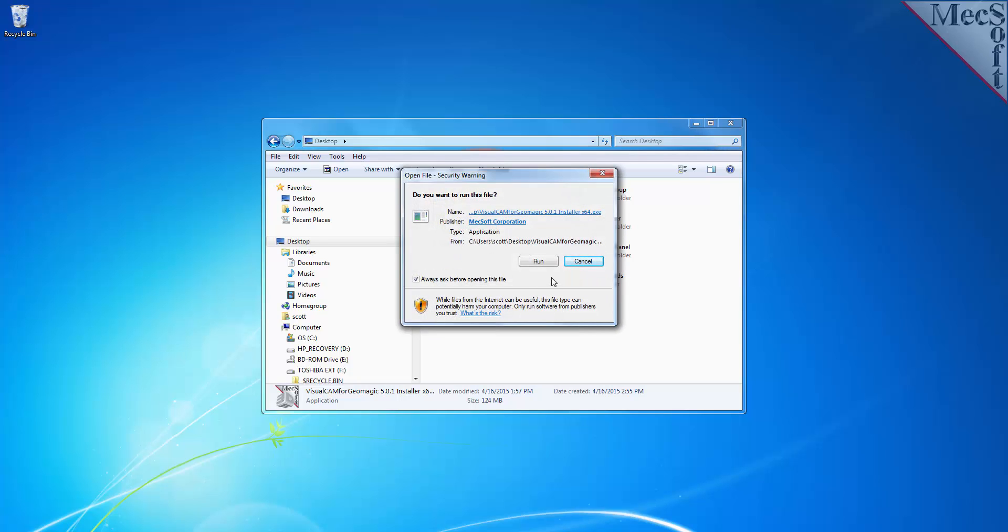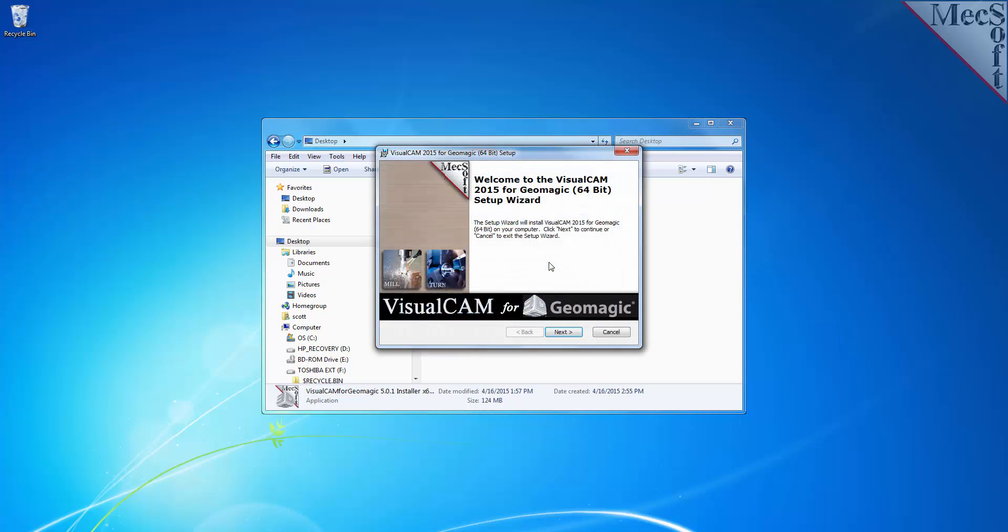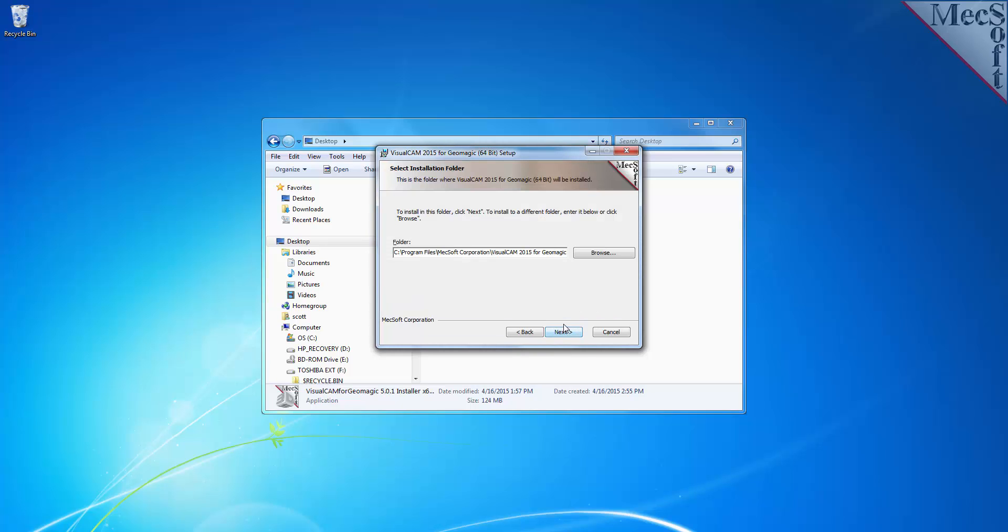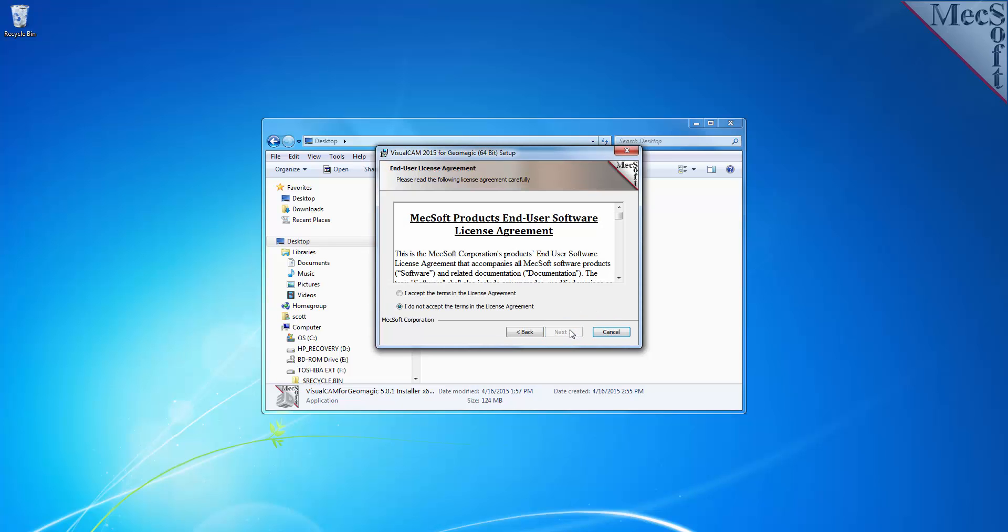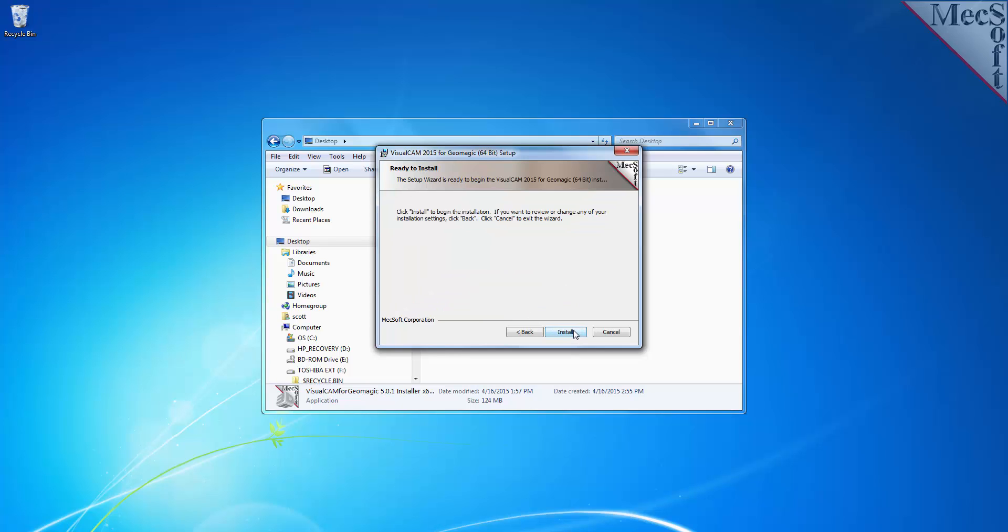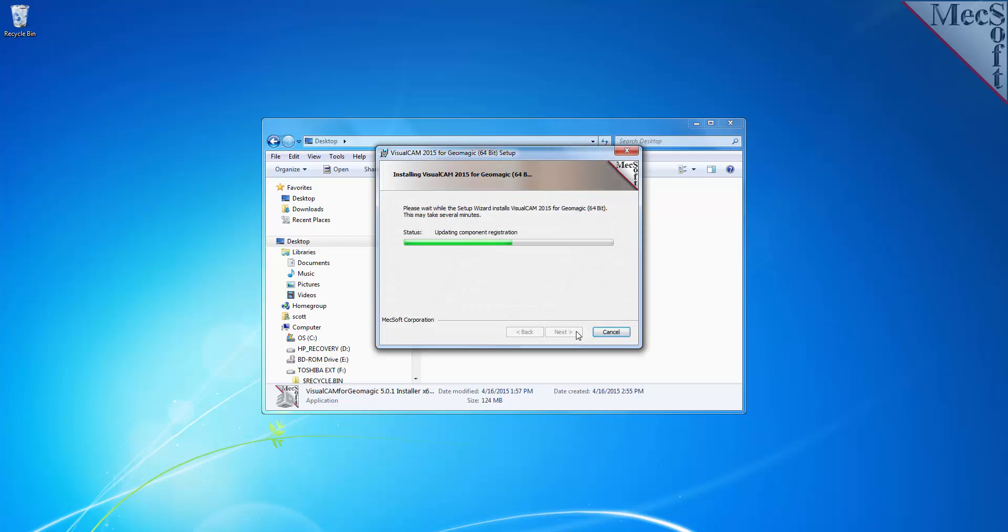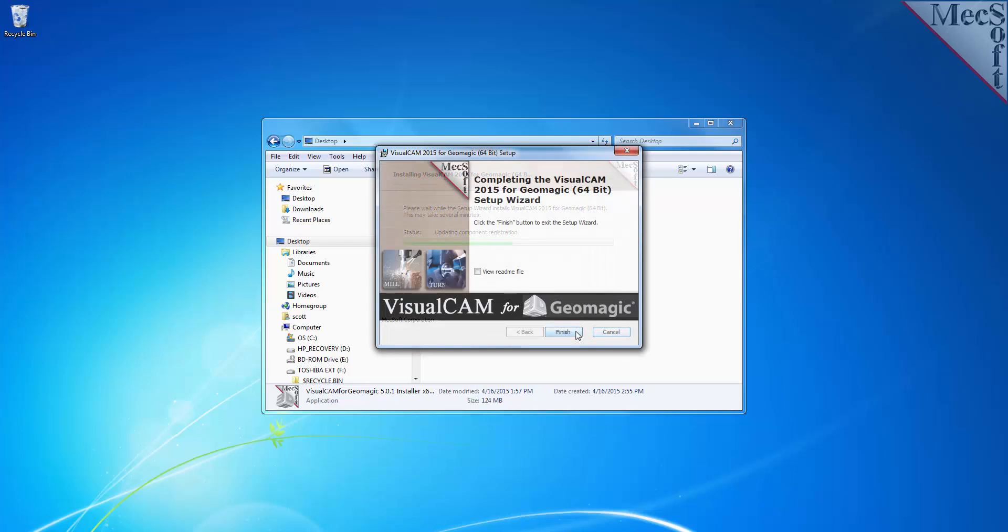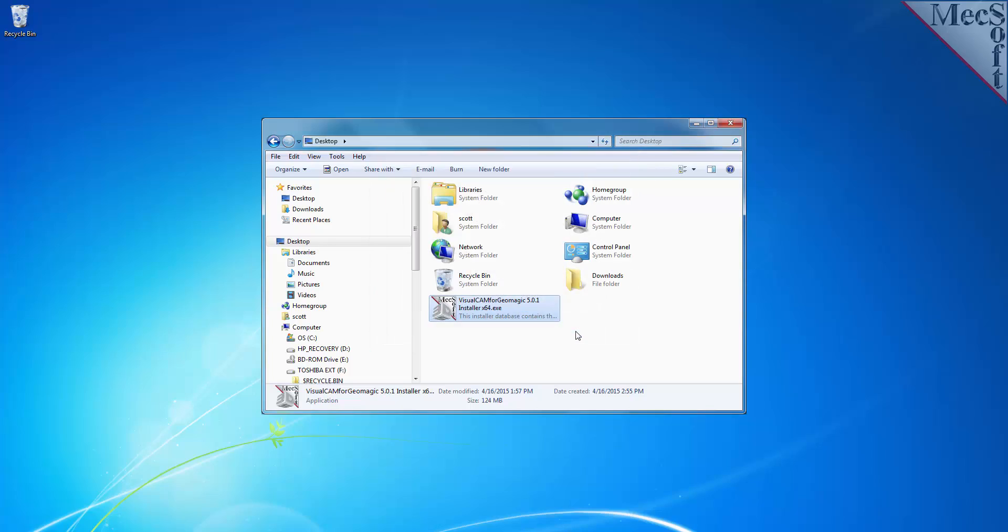At this point, follow through the setup wizard to install VisualCAM 2015 for Geomagic Design. Select the Finish button to complete the software installation.